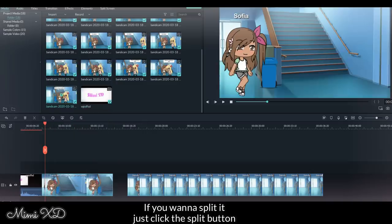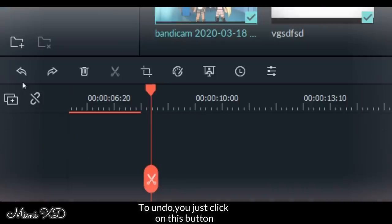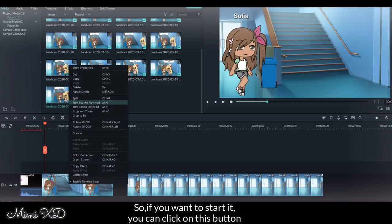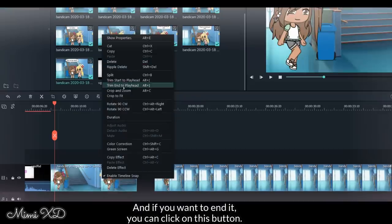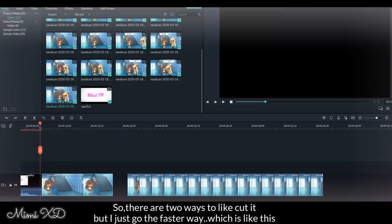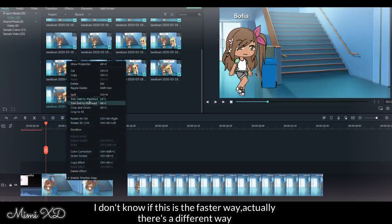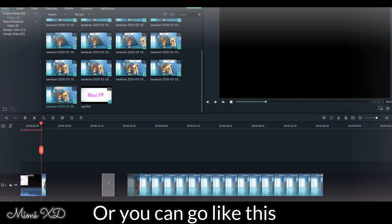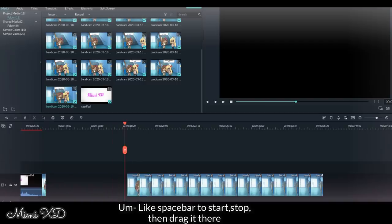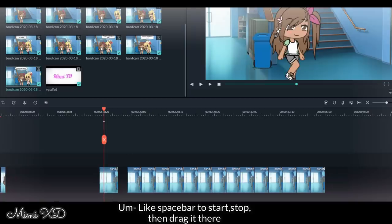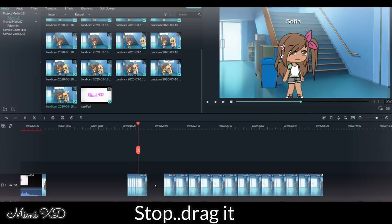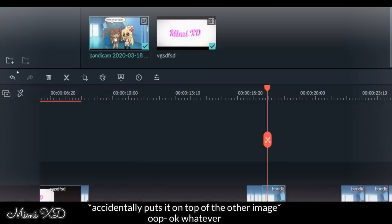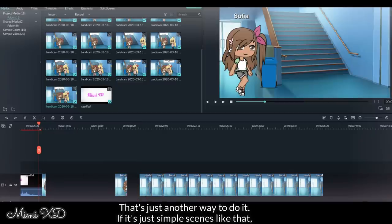To undo, you just click on this button. So if you want to start it, you can click on this button, and if you want to end it, you can click on this button. So there are two ways to cut it, but I just go the faster way, which is like this. I don't know if this is the faster way actually. There's different ways you can go, like this, space bar to start, stop, drag it there. That's just another way to do it.